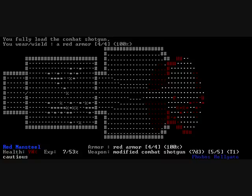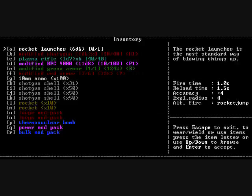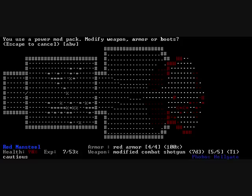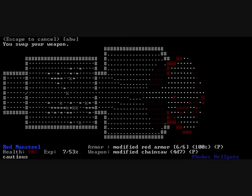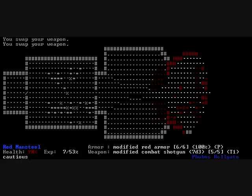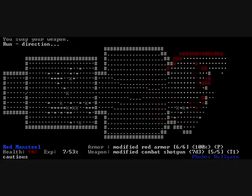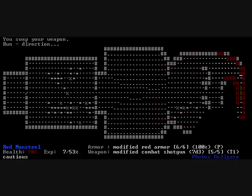Alrighty, so, once again, we are back in, well, not quite hell yet, with the Phobos Hellgate, which is basically a hop, skip, and a jump away.